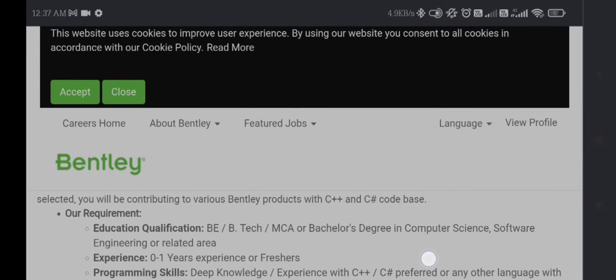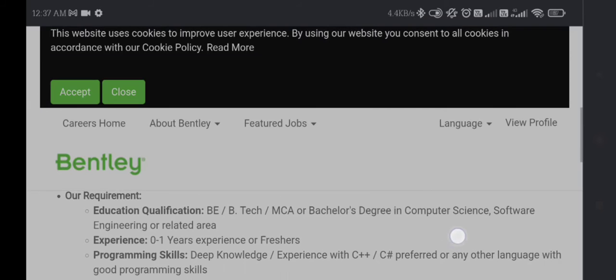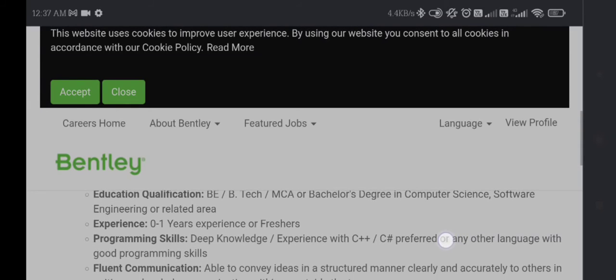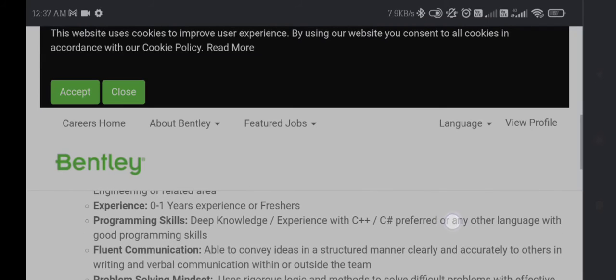If you have qualified in BE/B.Tech, MCA, or Bachelor's degree in Computer Science, Software Engineering, or related field, with 0-1 years of experience or fresher status, you can apply.